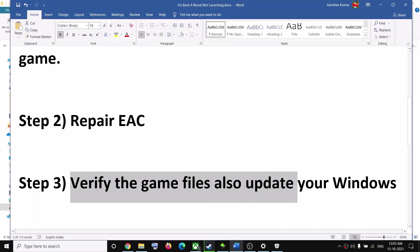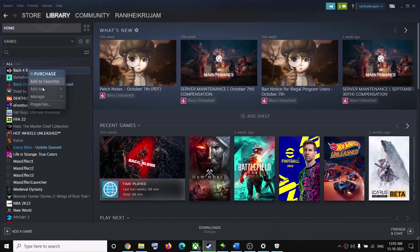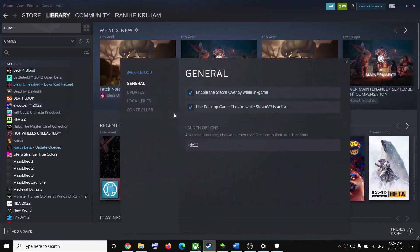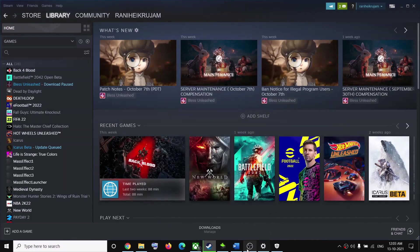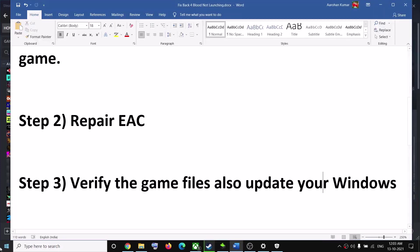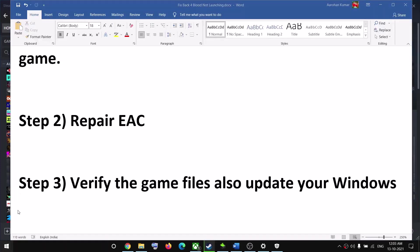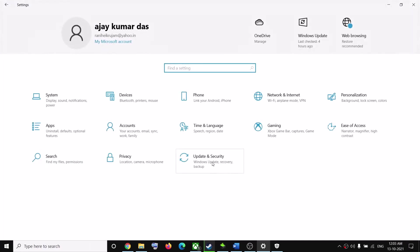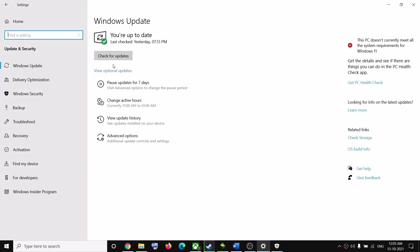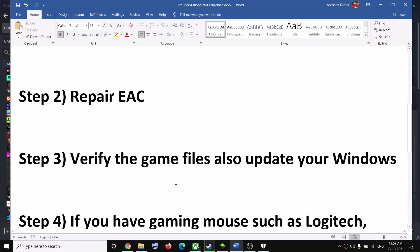If the game is still not launching, verify the game files. In Steam, right-click on the game, select Properties, go to the Local Files tab, and click Verify Integrity of Game Files. After verification, try to launch the game. Also make sure your Windows is up to date: go to Settings, then Update and Security, click Check for Updates, and once the update is installed, restart and try to launch the game.